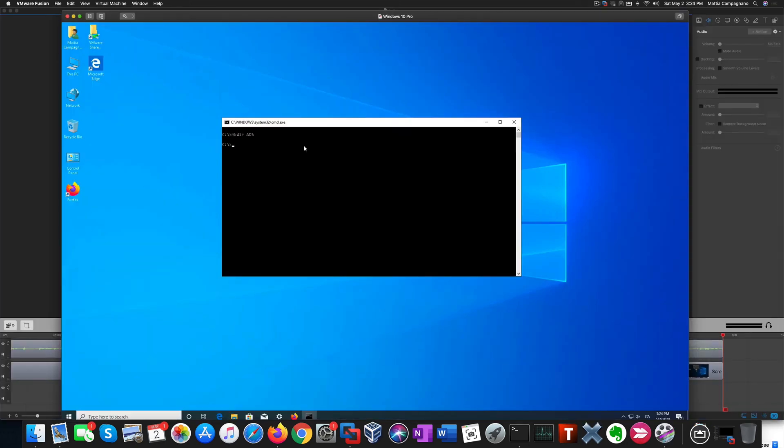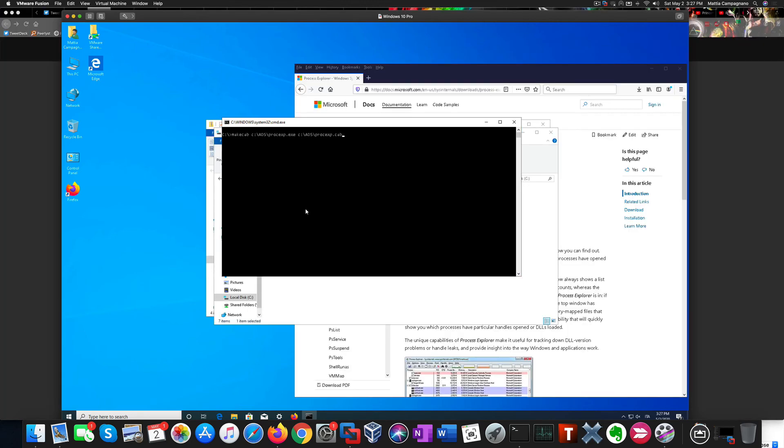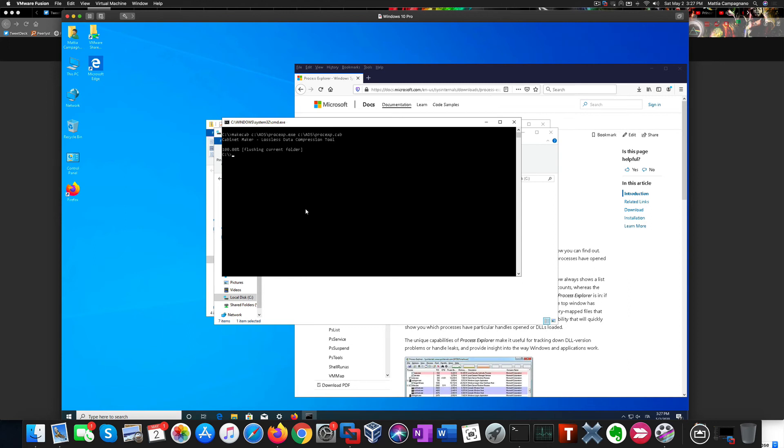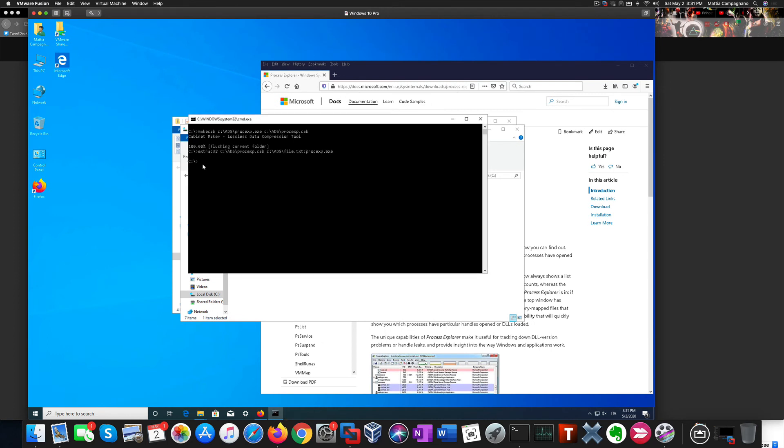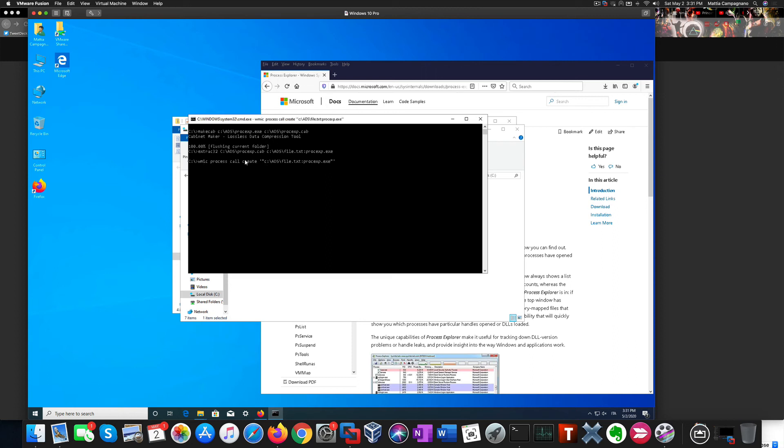Another promising type of attack is with Alternate Data Streams that we can use in combination with specific LOLBins, and we can see something like that in a minute. Now I can use the wscript32 executable to create an executable inside the text file and run it.